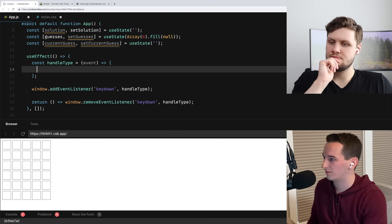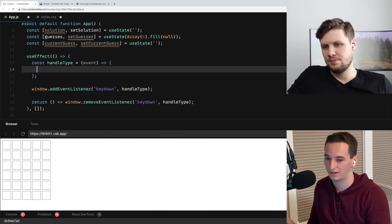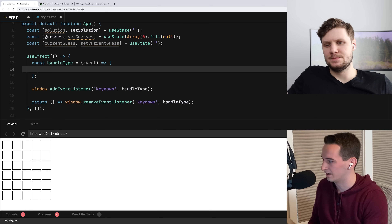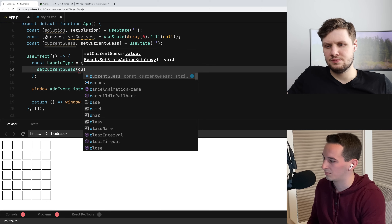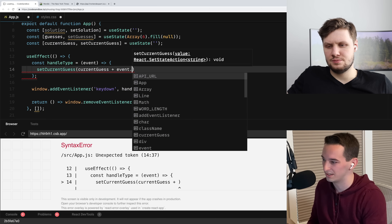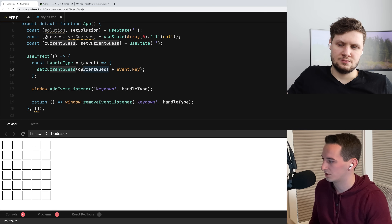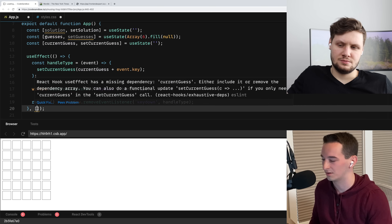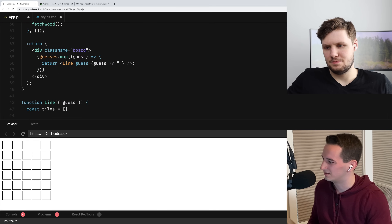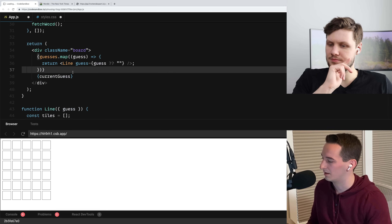So now in handleType, we need to figure out what the key is that was typed and add it to our current guess. Let's make one more piece of state for our current guess: const currentGuess, setCurrentGuess equals useState with an empty string. For now let's just handle the case where we typed a letter, then handle edge cases of enter and backspace later. So setCurrentGuess to be currentGuess plus event dot key. We also need to include currentGuess in the dependency array so that we don't have an old version of the current guess.